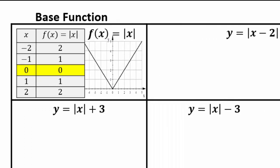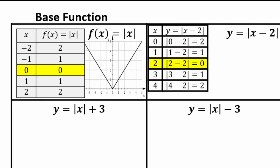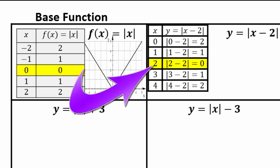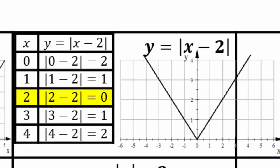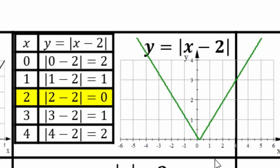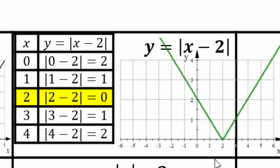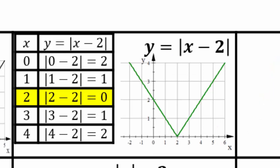For y equals |x minus 2|: the point (0,0) moves to (2,0), because only when you plug in x equals 2 do you get 0. If you plot those points — (2,0), (3,1), (1,1), (4,2), (0,2) — you can see these are the original coordinates shifted. So the graph of y equals |x minus 2| is the base graph shifted 2 to the right.